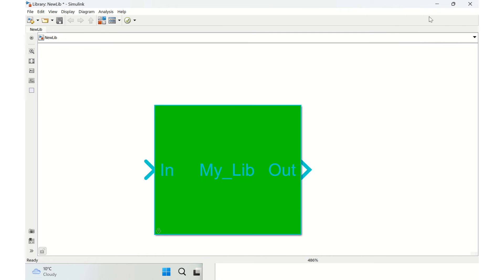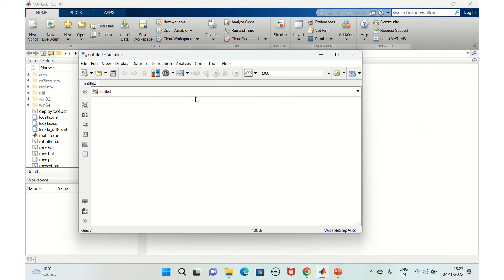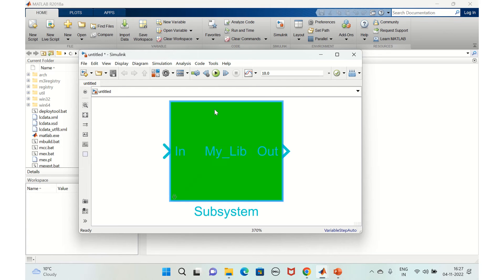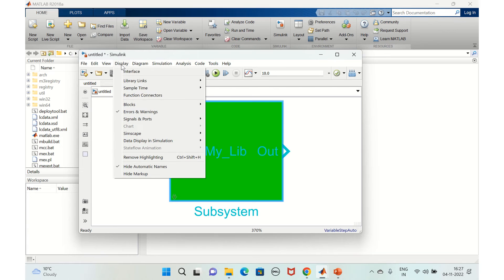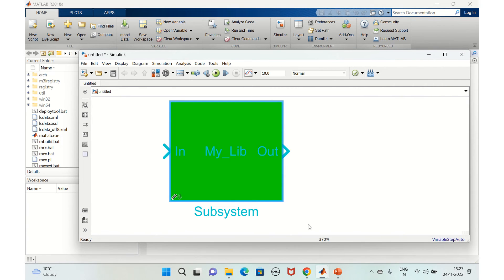Once you've added the block, go to Display, then Library Links, and select User Defined. You can see that a link is enabled on the block, indicating it is linked to the source library.